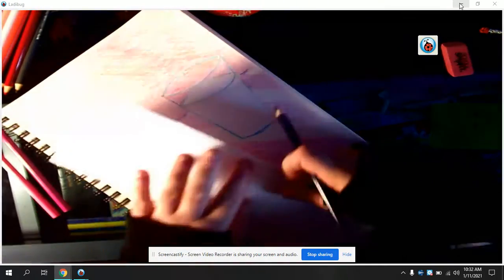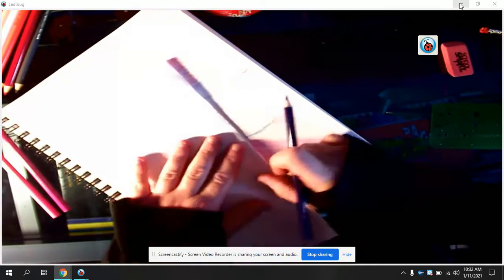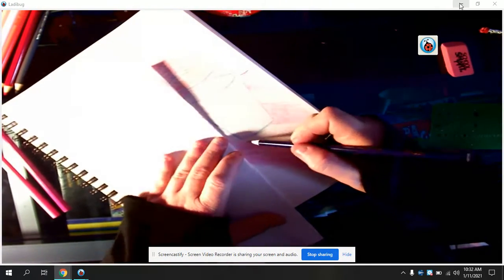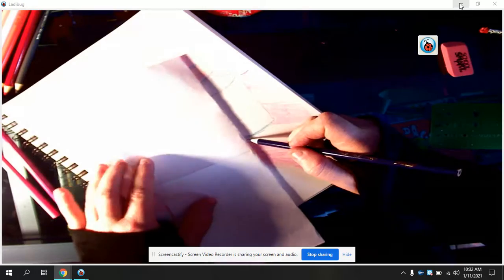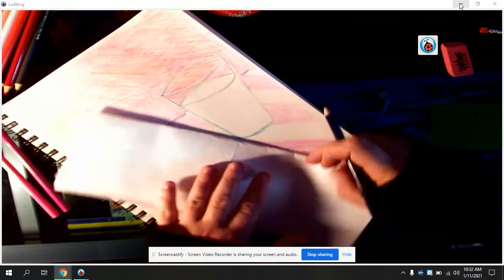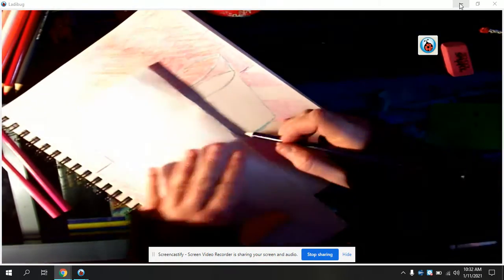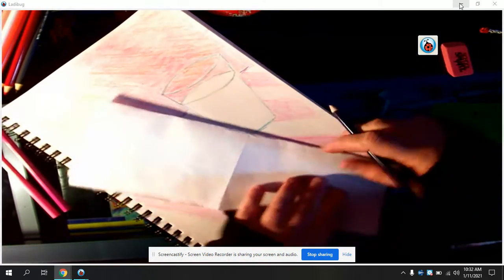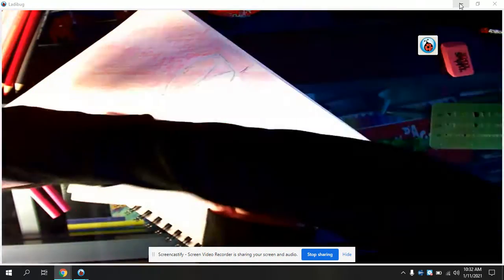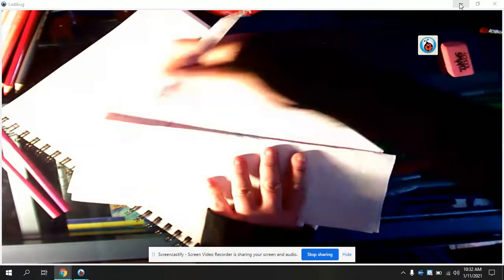Think about where the light's coming from. The light's back here or over there. We're going to make a shadow. Let's do the shadow going this way.